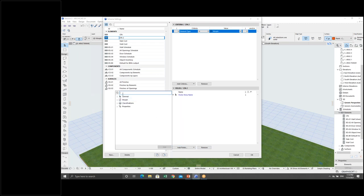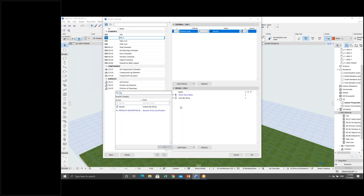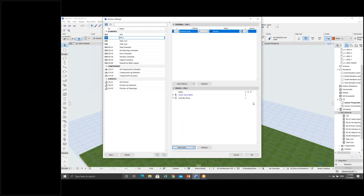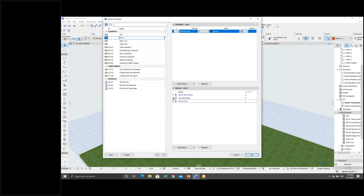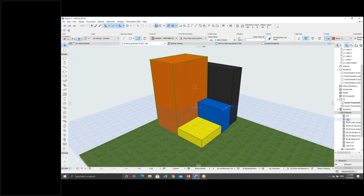Another thing I want to add is the area of the Morph. I'll double-click that. Then I'll also add the Element ID of the building, because I use the Element ID to recognize which building each element is referred to. Then let's check the schedule.